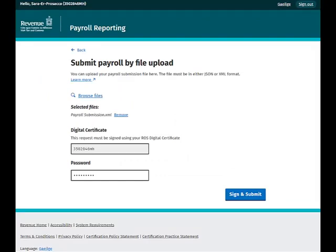You have the option to remove the file if you have uploaded the wrong one by mistake. You are asked to confirm your password again before you can proceed. Enter your password and then click Sign and Submit to complete your payroll submission.